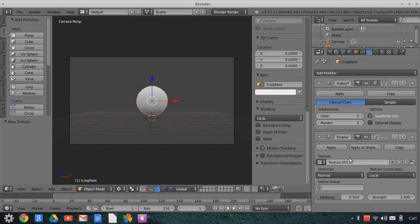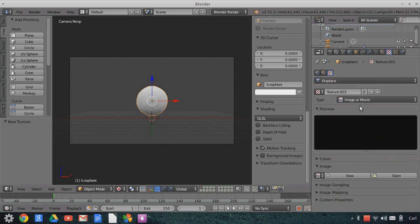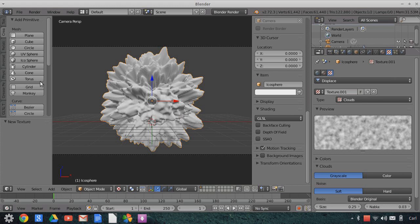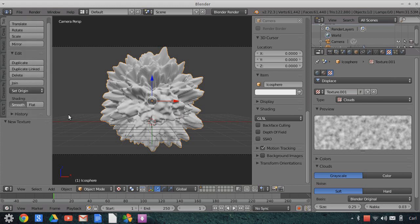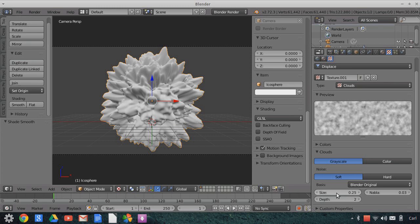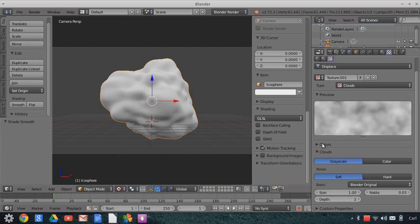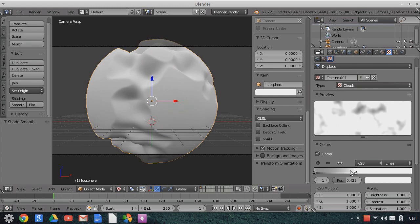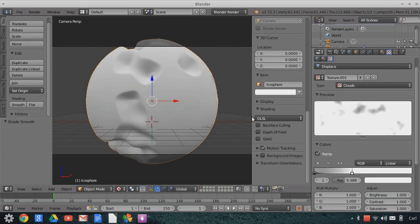Let's apply a displacement modifier. We'll add a new texture, change it from image texture to clouds. You can see it gives us a bumpy surface. Before we forget, let's change our shading to smooth for this object. Under the cloud texture, we're going to change our size — bump it up to 1. Then go to the colors, add the ramp option, bring our white high end down quite a bit, and we'll see what happens. It starts to bring out the high end and creates these divots.